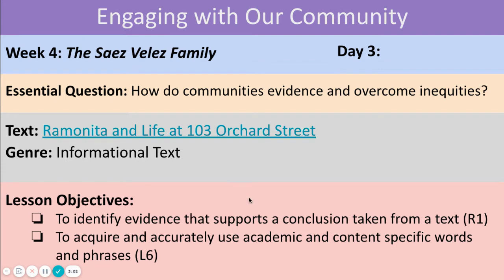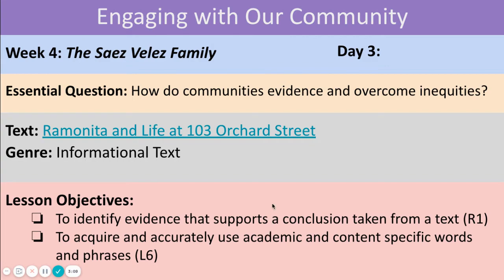We're going to continue using evidence to support our conclusions, as well as to build on our use of academic and content vocabulary words.